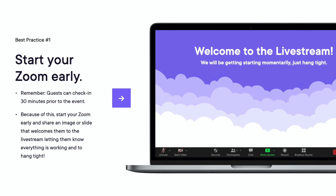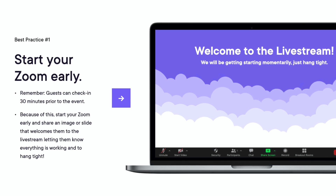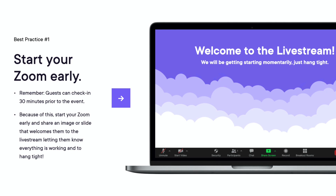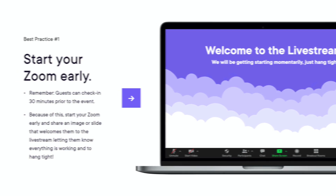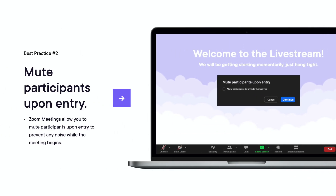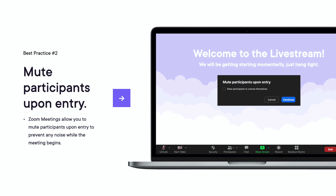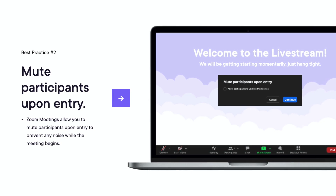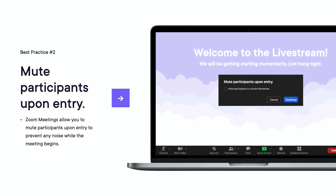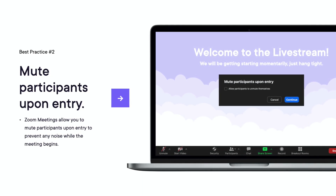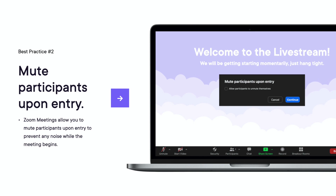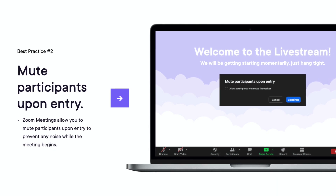Pro tip: add a slide that says 'This event will begin soon' if you're still setting up. And number two: mute participants upon entry. Zoom meetings allow you to mute participants upon entry to prevent any noise while the meeting begins.